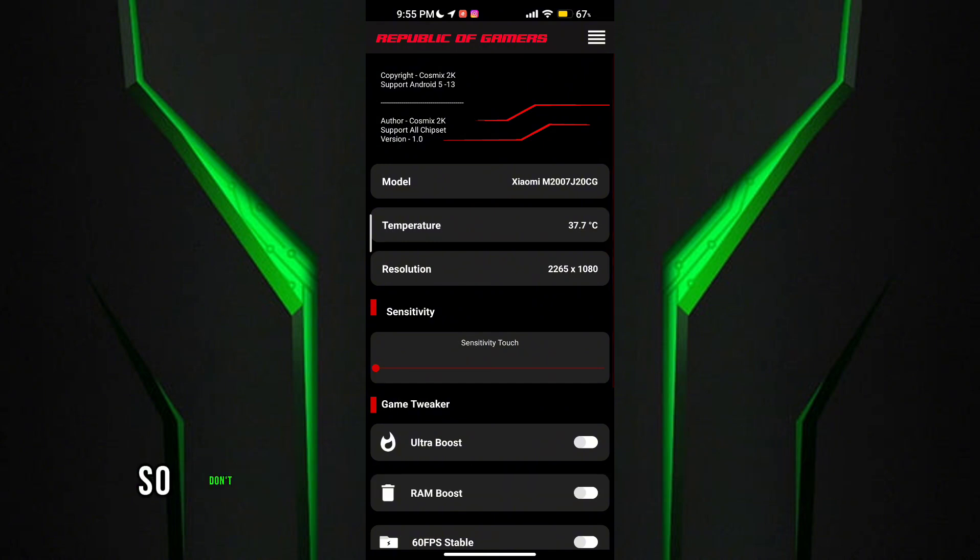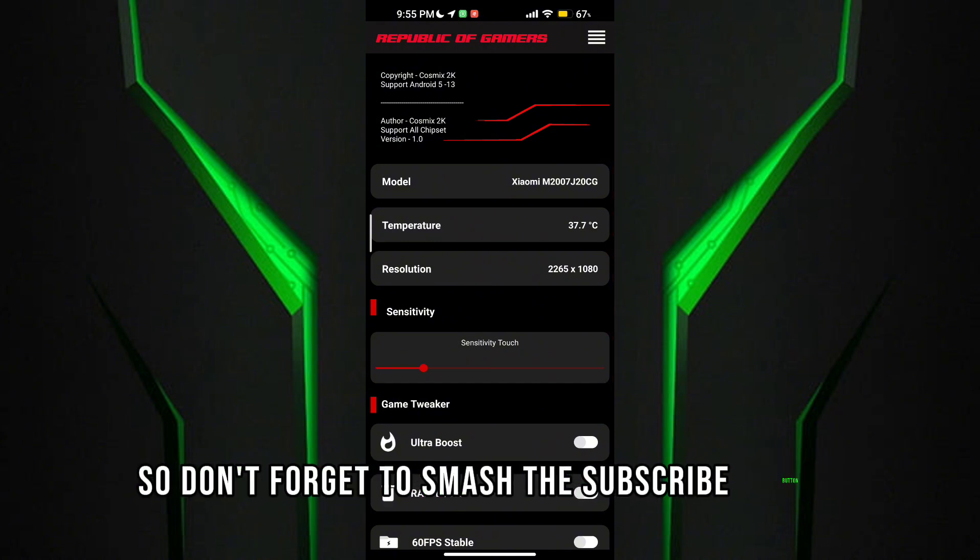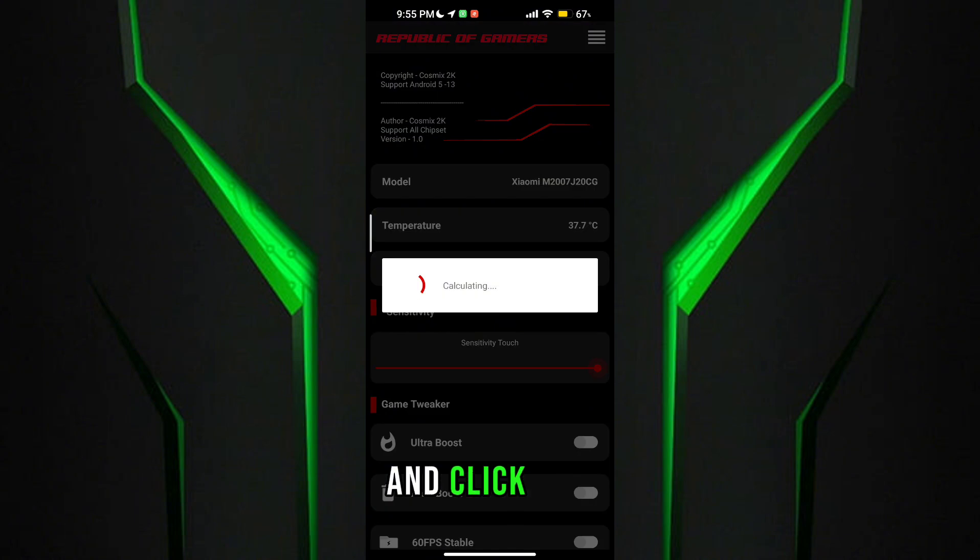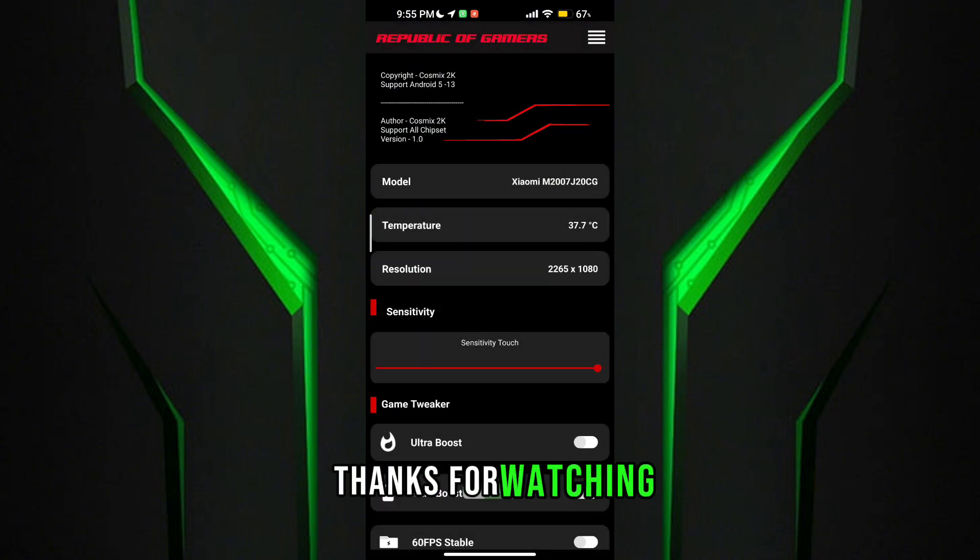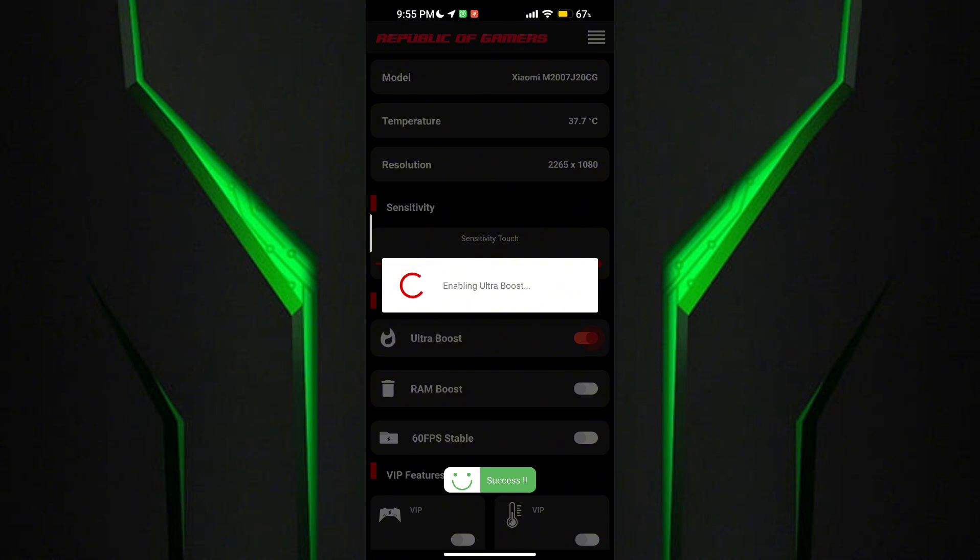Guys, if this Game Turbo works for your potato device, so don't forget to smash the subscribe button and click like.